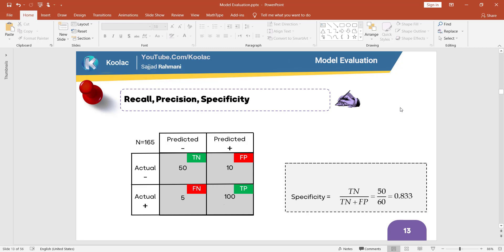Another metric we can derive from the confusion matrix is called specificity, which is true negative divided by true negative plus false positive. In this example, it is equal to 50 divided by 60, which equals 0.83.